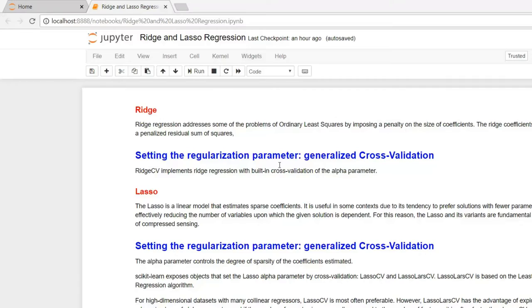Okay guys, here we are today with three more regression models: Ridge, Lasso, and Lasso Lars.